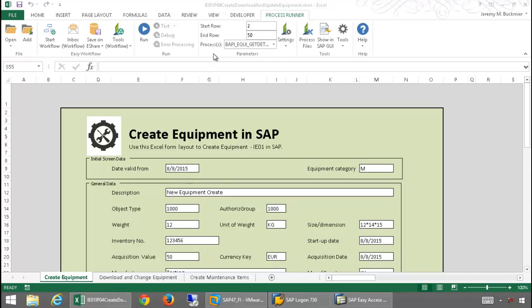In this video, I will demonstrate some of the scripts which Inuera has created for the Enterprise Assets Management or Plant Maintenance module of SAP.